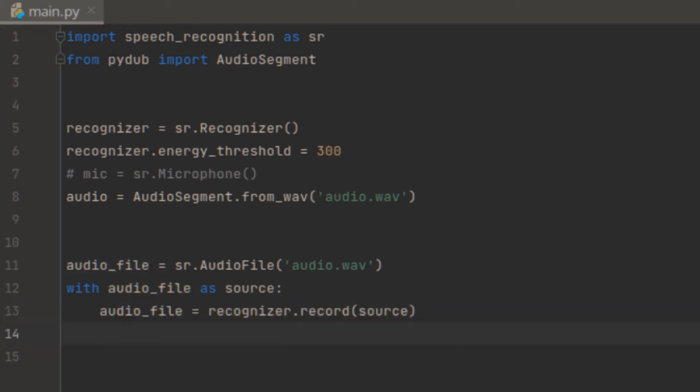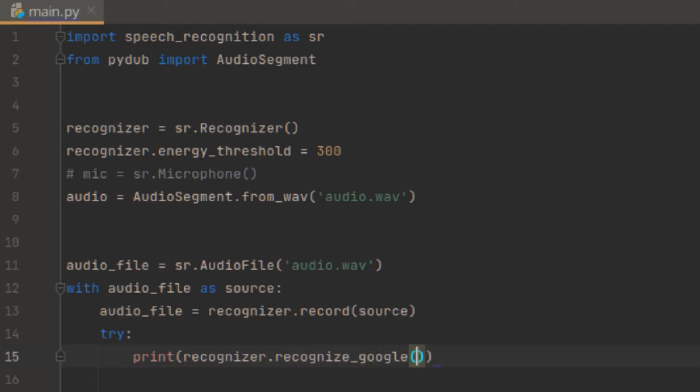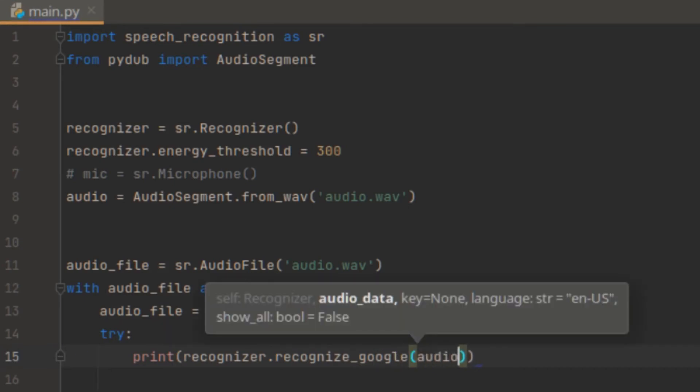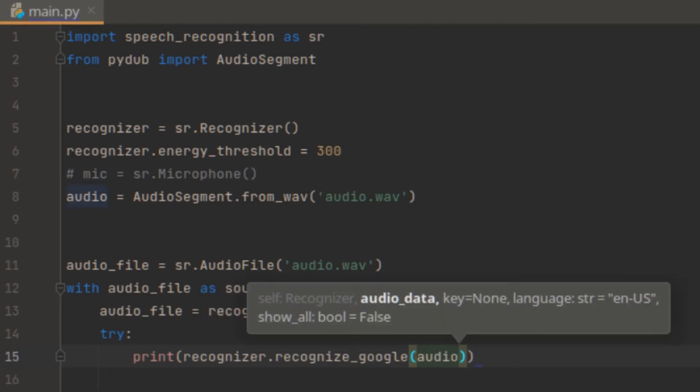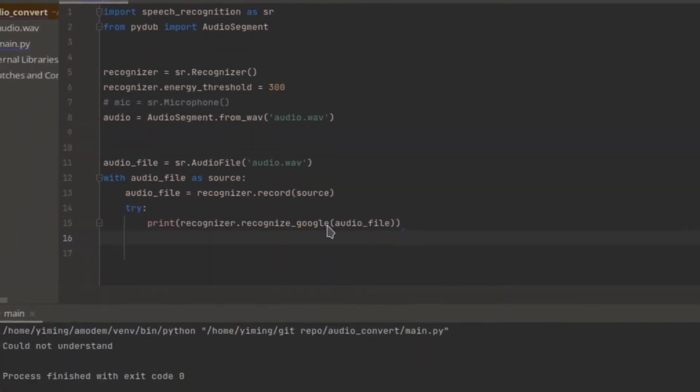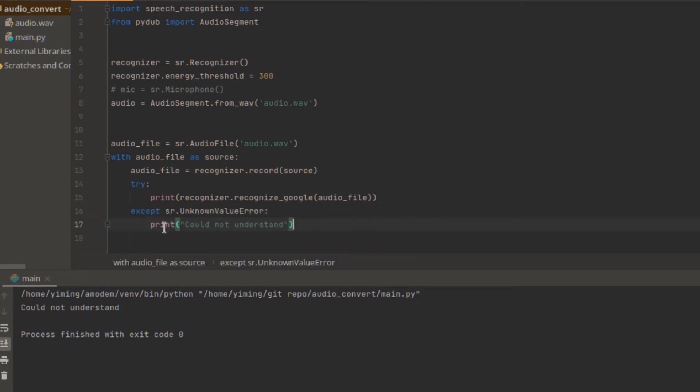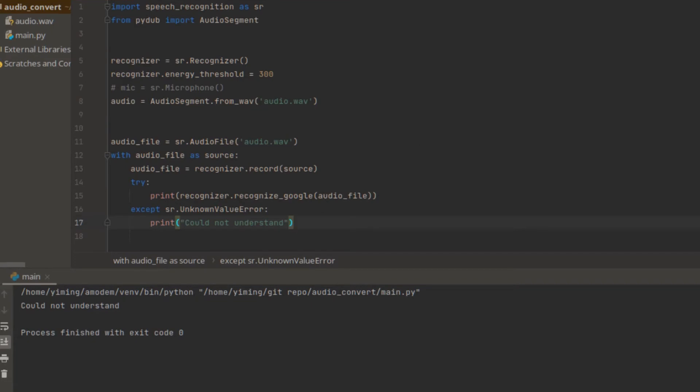So now, let's try if we can convert this audio successfully. So try text, let's just do print recognizer.recognize_google and then audio_file. But there is possibility that we cannot actually do these things. So in this case, we want to add an exception. Say if we cannot actually recognize the audio, it will say could not understand. So let's run this program.